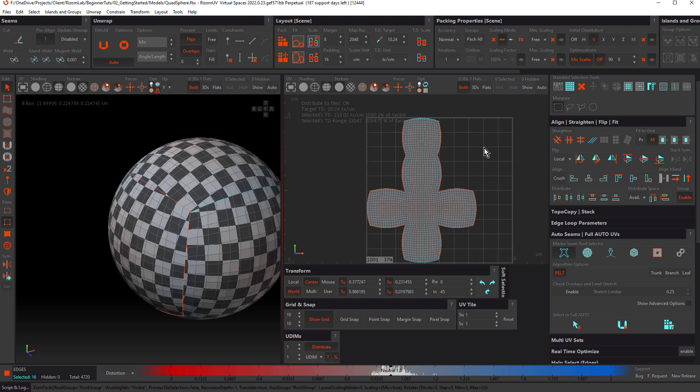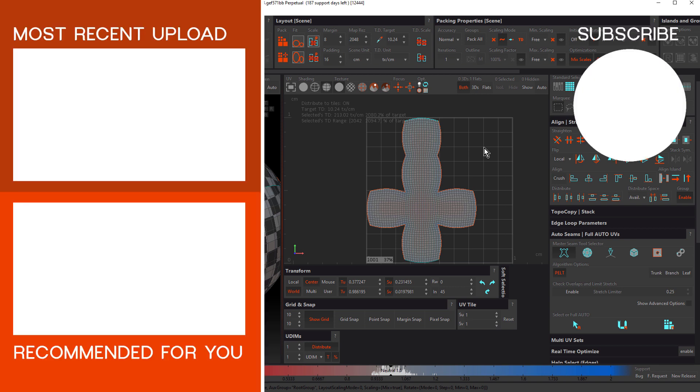Hopefully that's given you a good idea of the basics of using Rhizome UV. These are the steps you use for any unwrap, no matter how complicated: mark your seams, cut your seams, unwrap the object, pack the object. In the next tutorial we'll talk more about marking seams and cover a few different techniques. Thanks for watching — this is John Dickinson for Rhizome Lab. See you in the next tutorial.